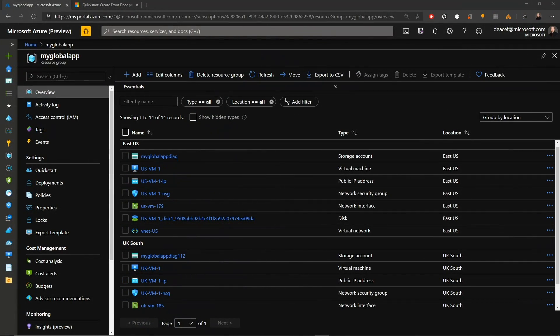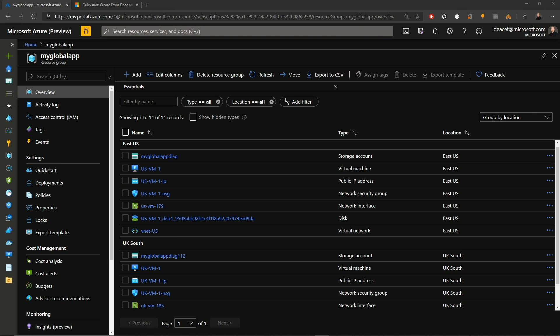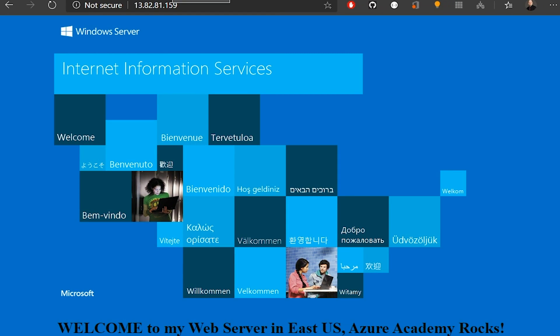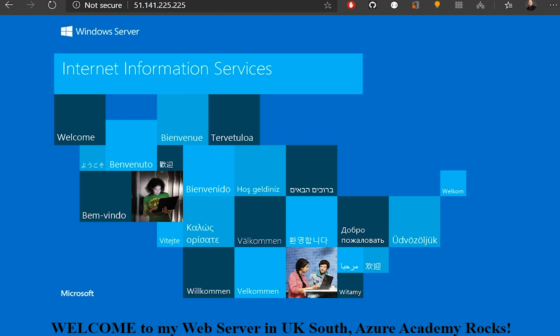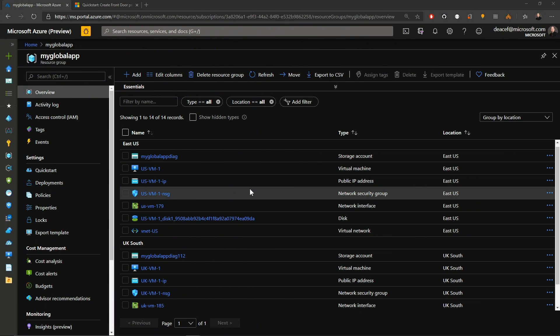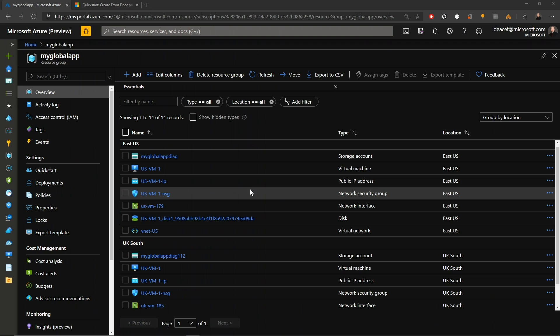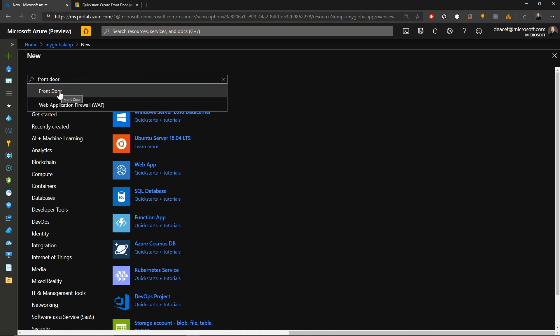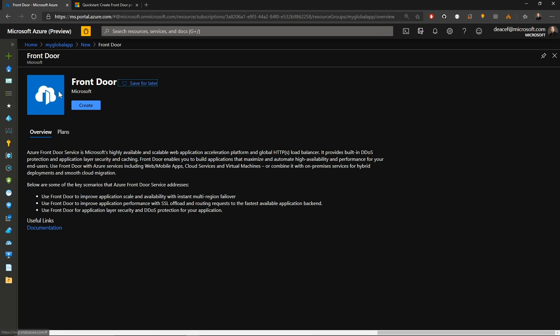So with that, let's go over to the Azure portal and get to work. So I've got two sets of virtual machines here. One is in East US, the other in UK South. And they are both running a web server. And as you can see here at the bottom of the screen, this is the one that is in US East. We also have our one in the UK South. And so I've put the text at the bottom of the default web page just so we can see where each of them is.